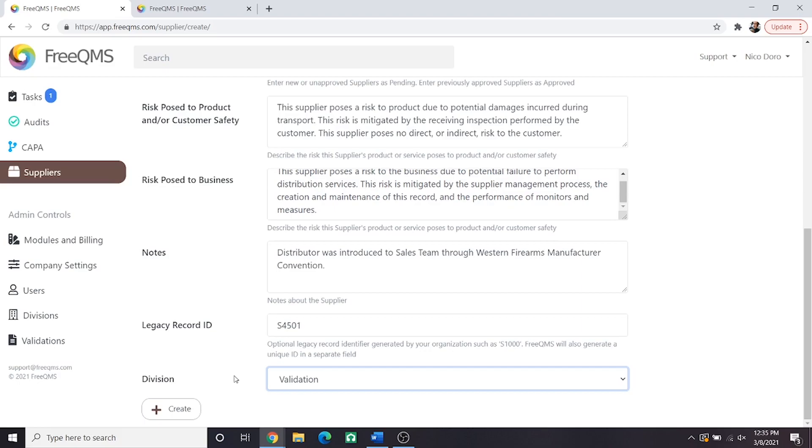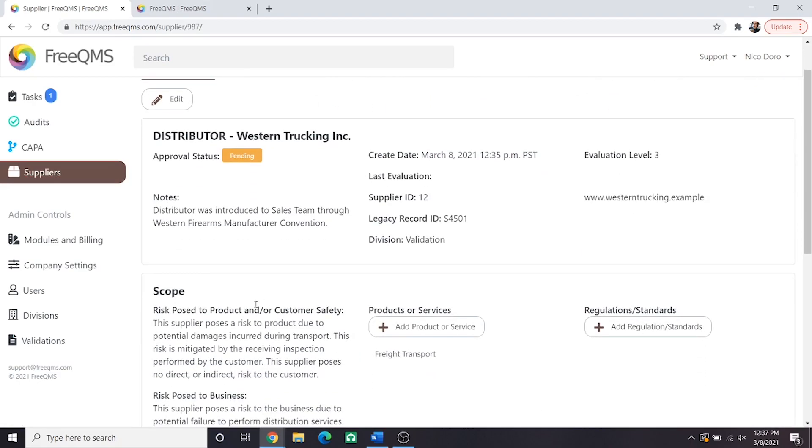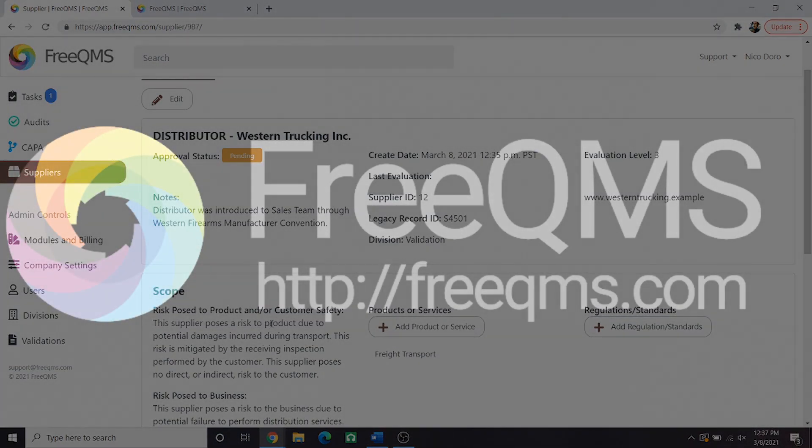Great, we've completed the supplier form. Let's click the create button. Here is our supplier record. Remember, this portion of the video is a complete tutorial on the creation of a supplier, a distributor in this case, and completion of the monitoring and measure activity.